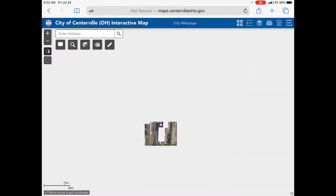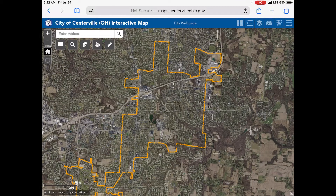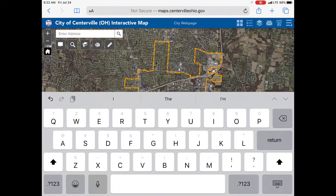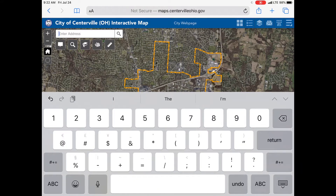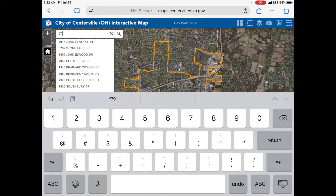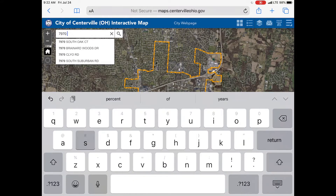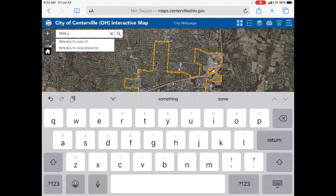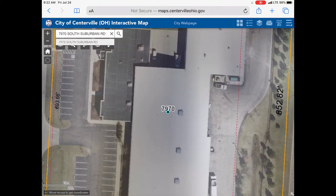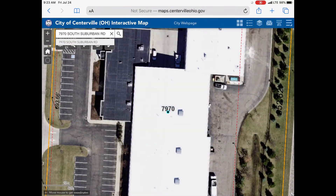To search for an address, click the enter address box, then type your address number and begin to type your street name. Suggested results will pop up as you type the address, so it is best to type as few letters as possible. Once you find the one you're looking for, click on it and the map will zoom you in.